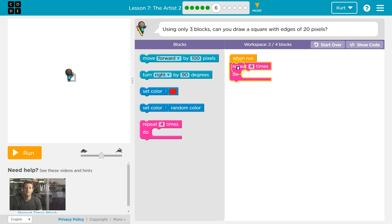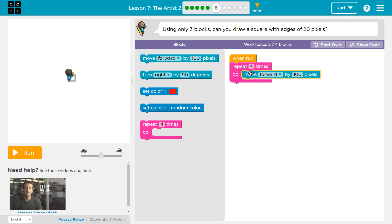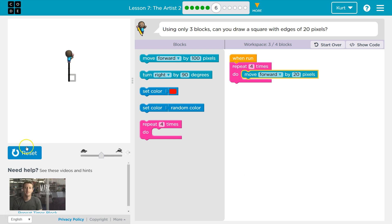Alright, so now I have my repeat block. Now, I need to move forward and then by how many pixels? 20. And let's test this. It's always helpful to test.